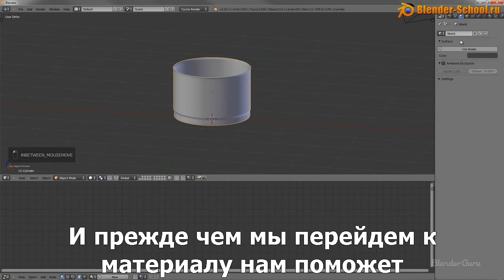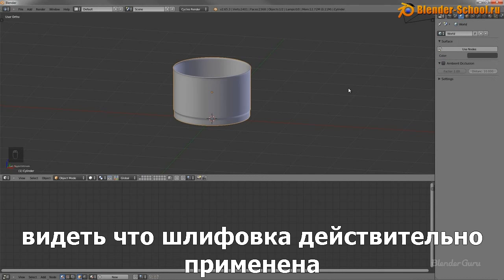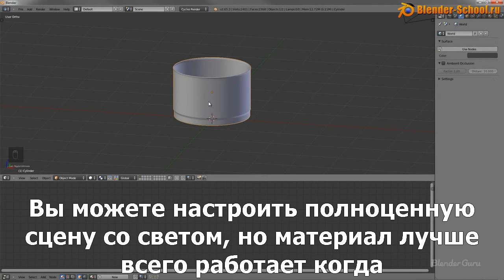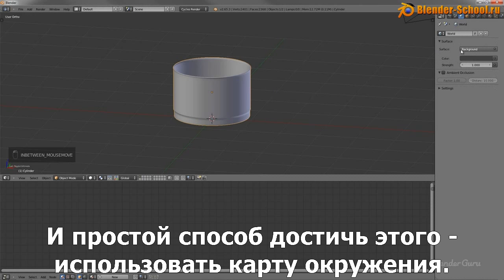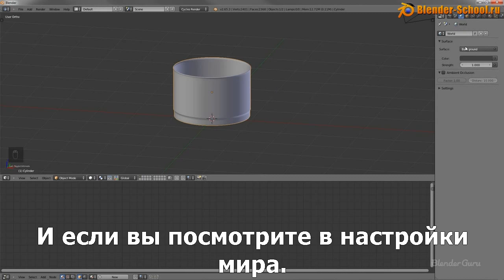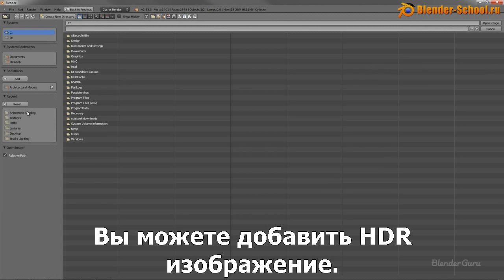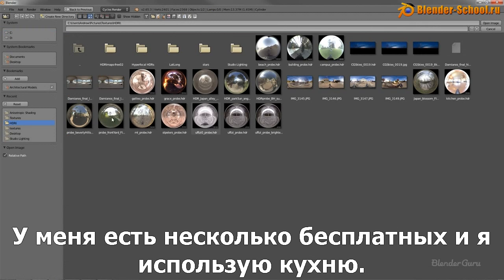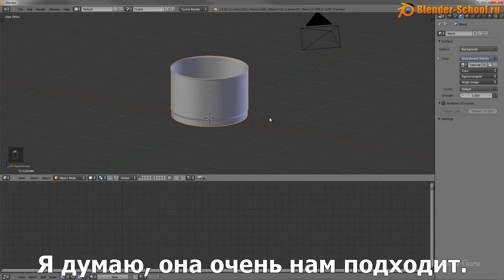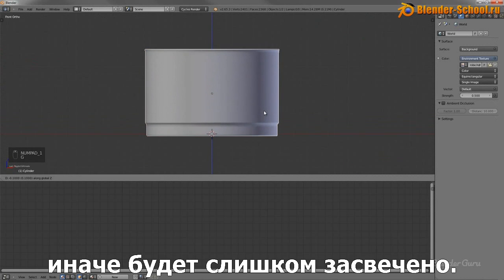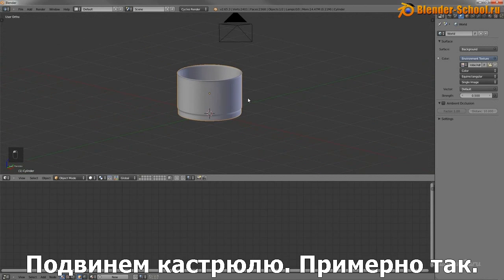Before we get into the shader, it helps to be able to see the settings you're adding. To do that, you need to set up lighting. The shader works best when you've got a lot of different reflections happening, so the easiest way is to use an environment map. In the world settings, click on color, select environment texture, and load in an HDR image. I'm using kitchen probe, which is very appropriate for ours. I'll just turn down the strength to 0.5 because it comes a little bit too amped straight out of the box.